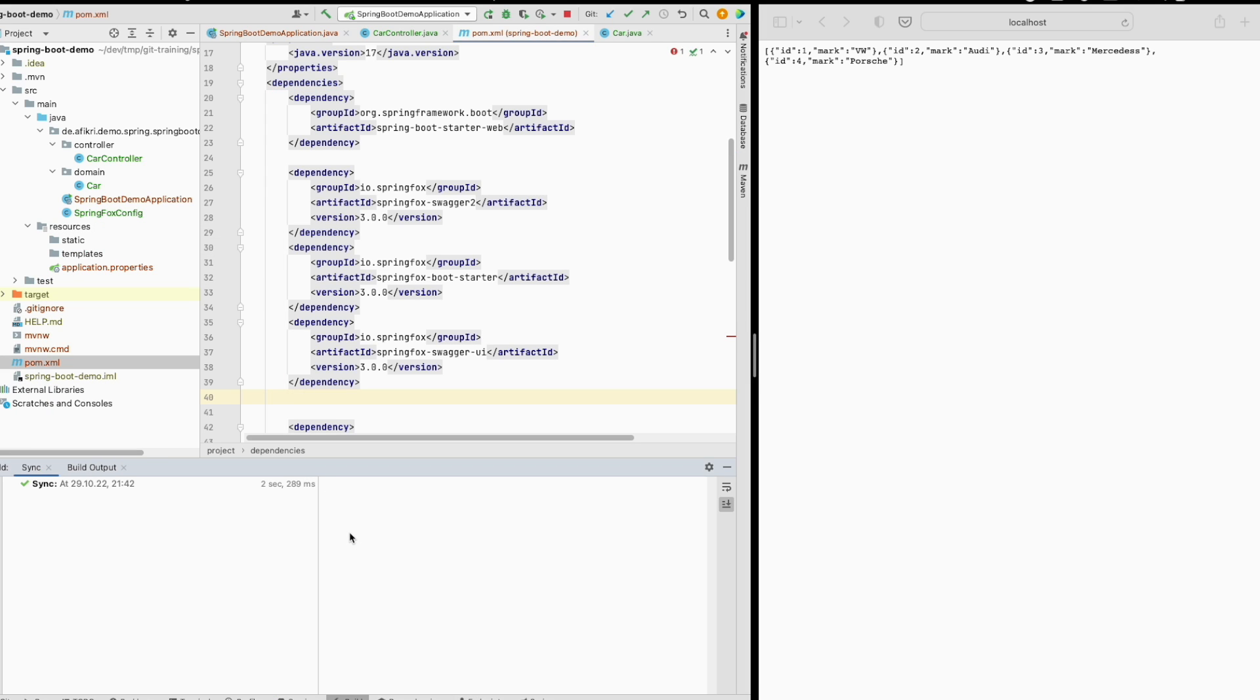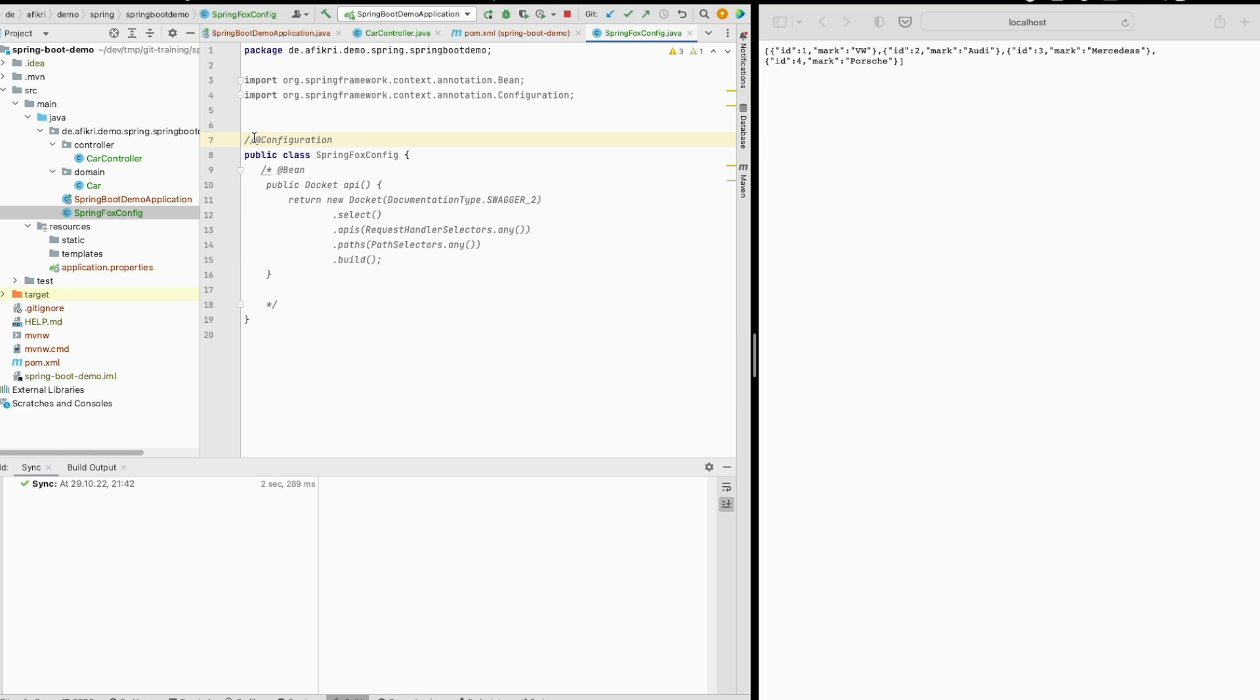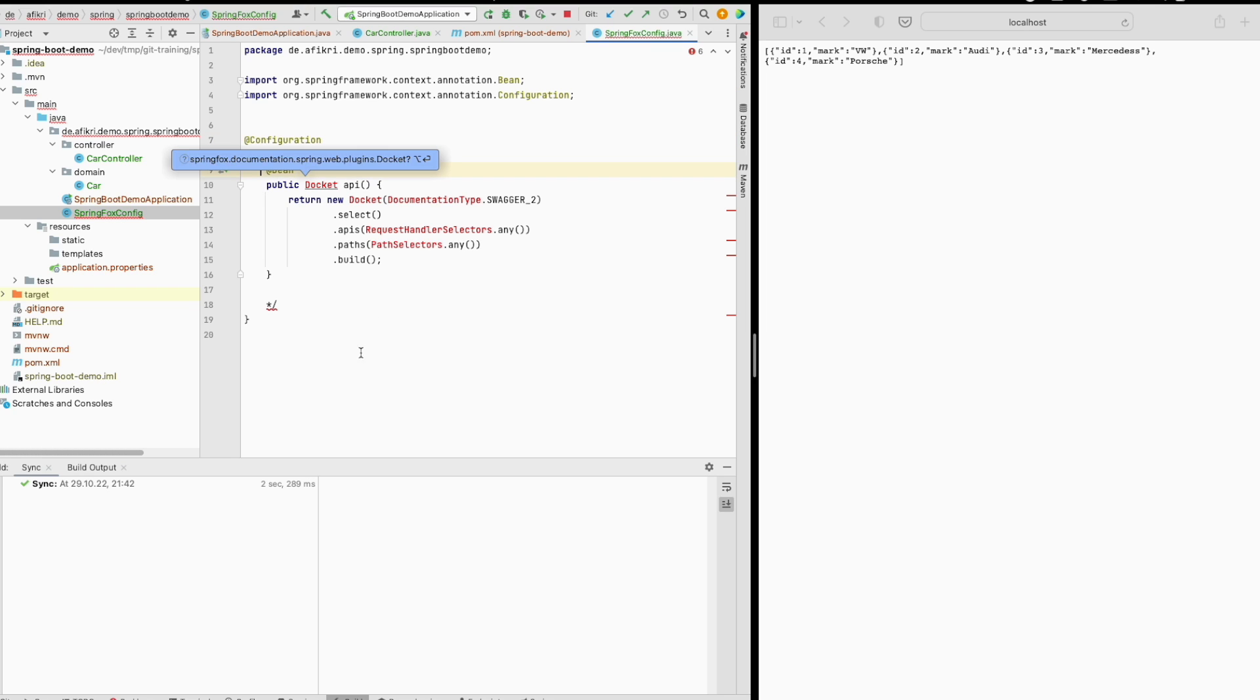The dependency has been loaded and I added this configuration. This will enable Swagger and I created this bean. I'm using a Docket class.